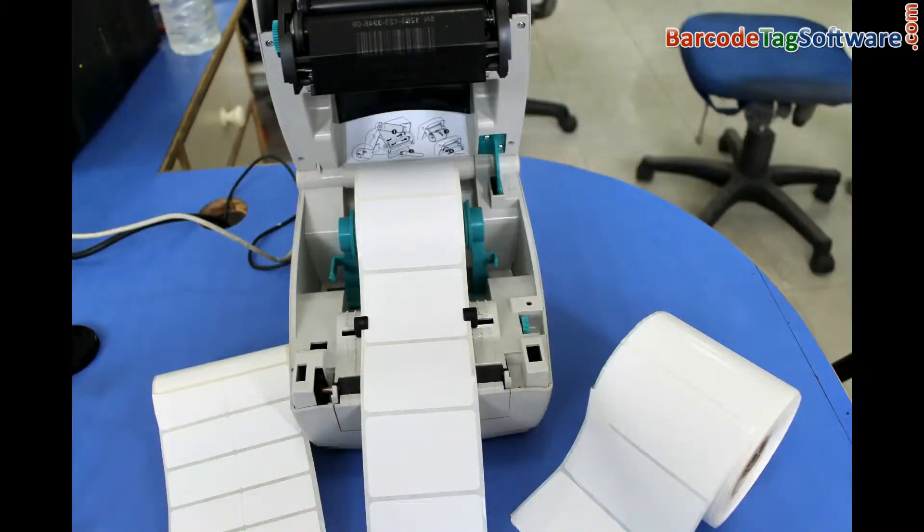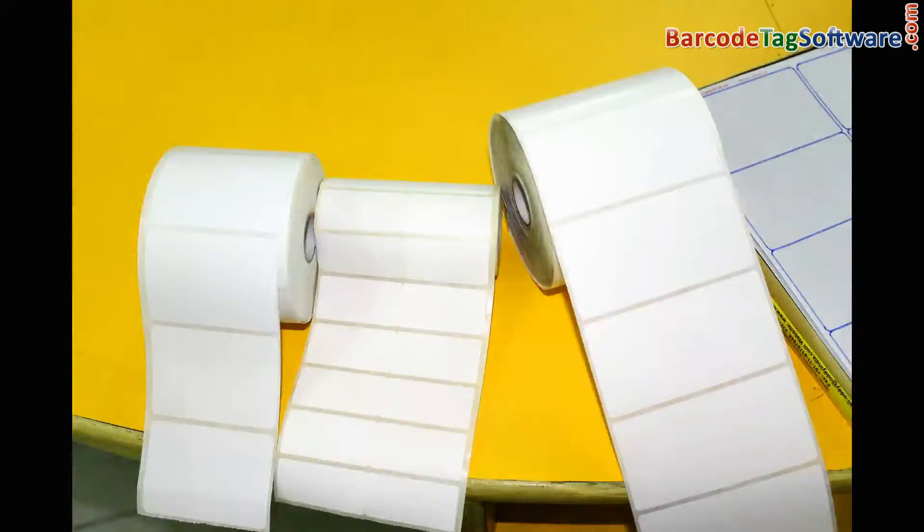Different types of rolls used in thermal printer. Choose according to your requirement.